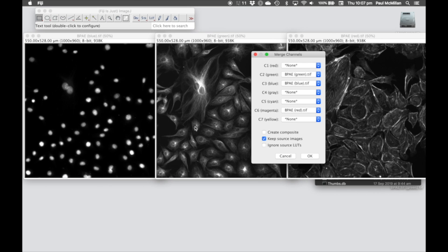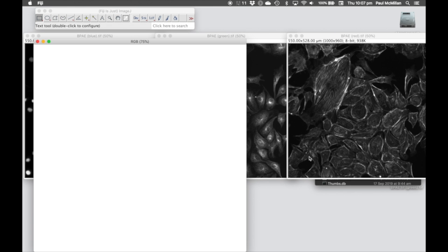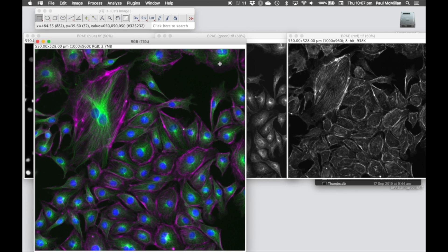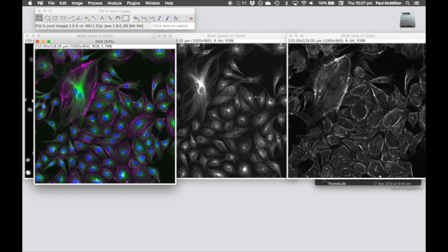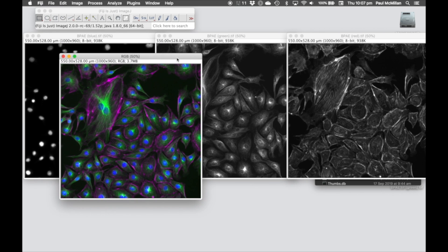You can keep the source images just in case you feel like you're going to mess up. If you hit OK, we now have that blue, green, magenta image that we had previously. It's already an RGB file, so we don't need to infer that.